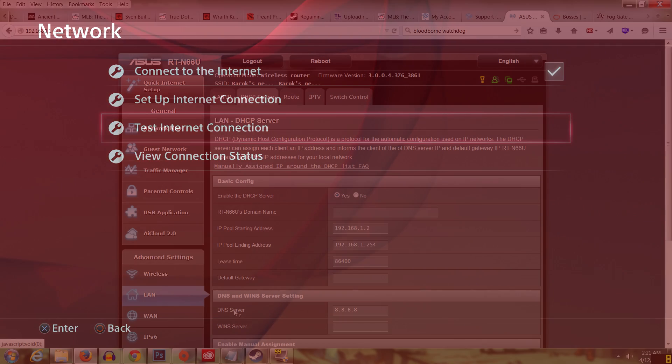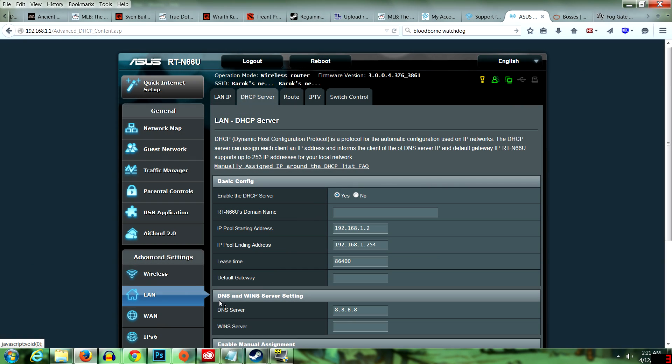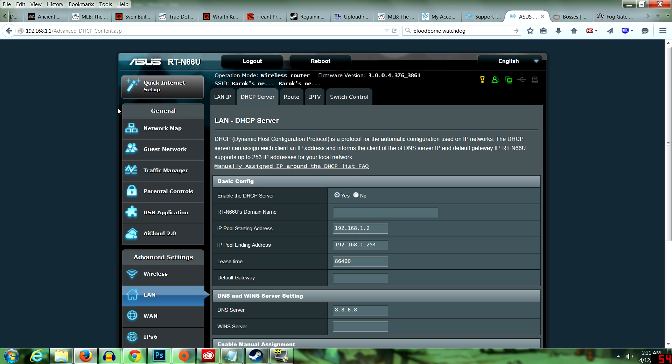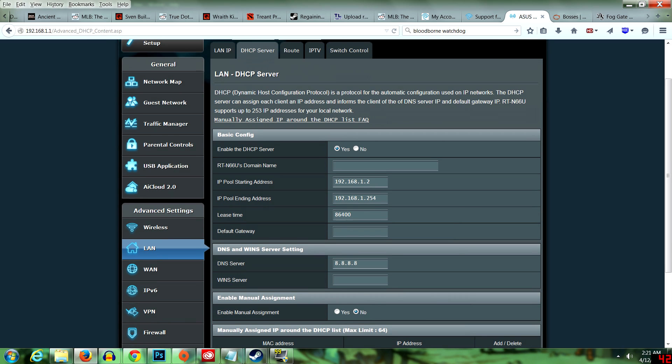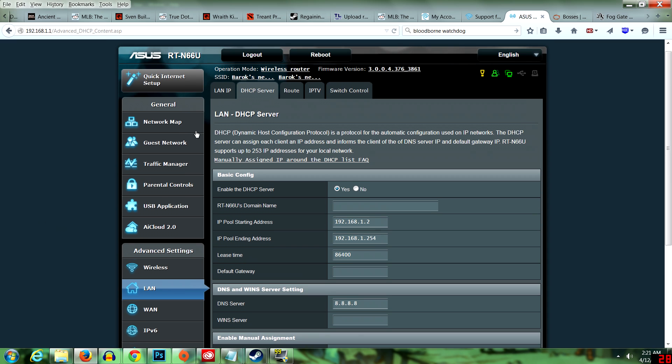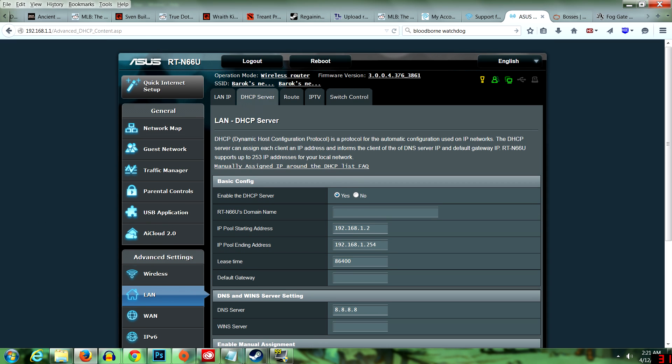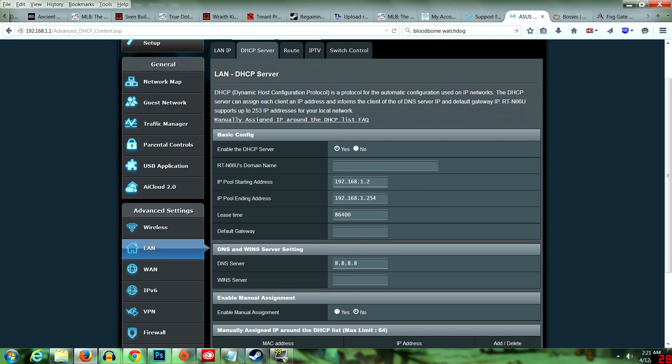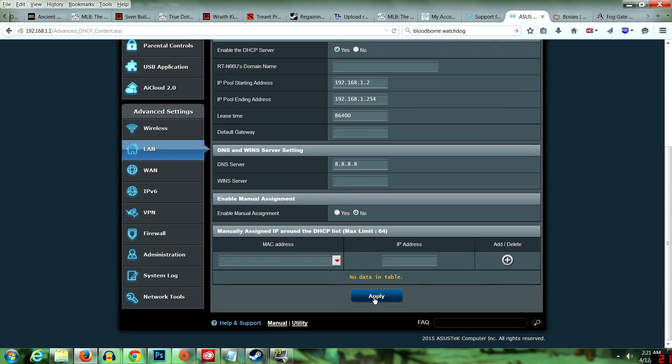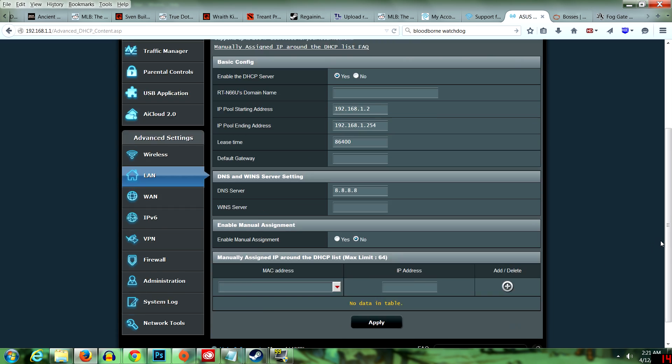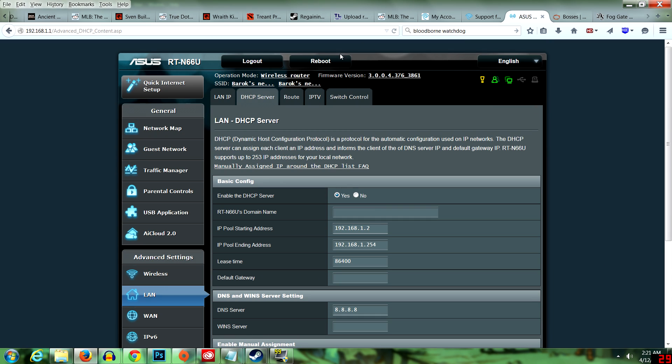My router is an ASUS RT-N66U and I'm going to show you how to configure that. What you need to do is go to your router page and then go to your LAN tab and then DHCP server as you see here. And then put in your DNS server: 8.8.8.8 or 8.8.4.4.